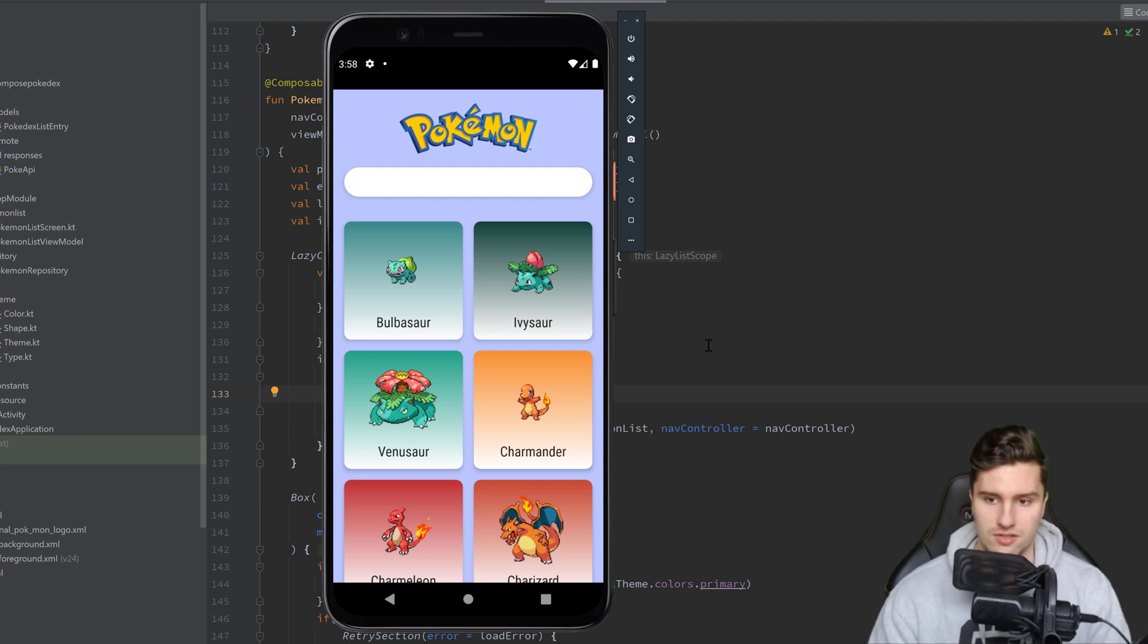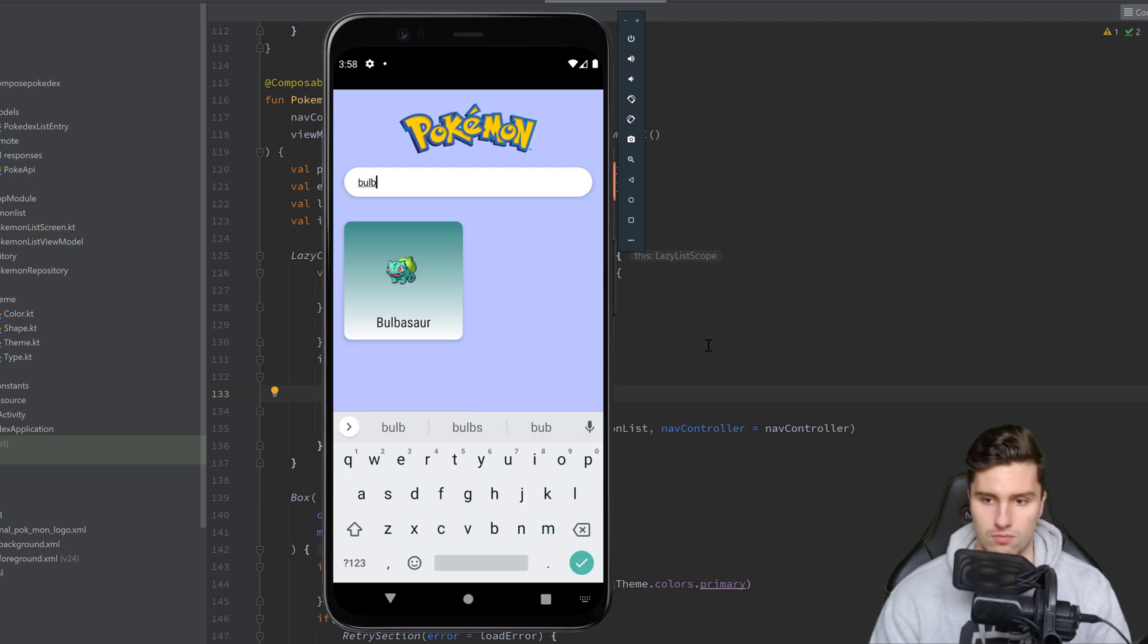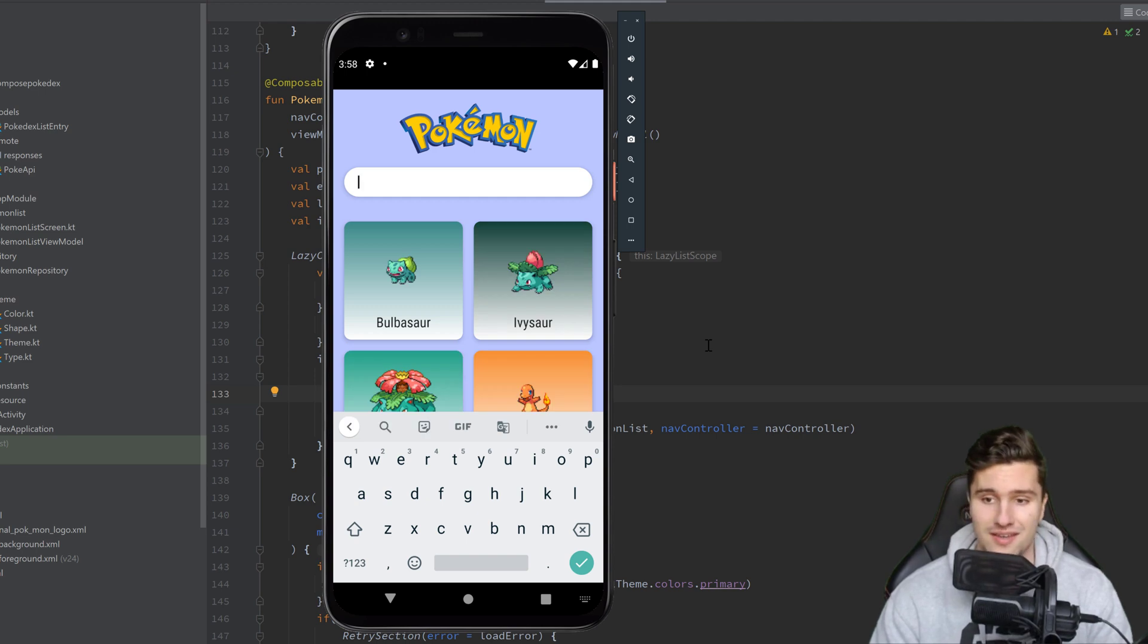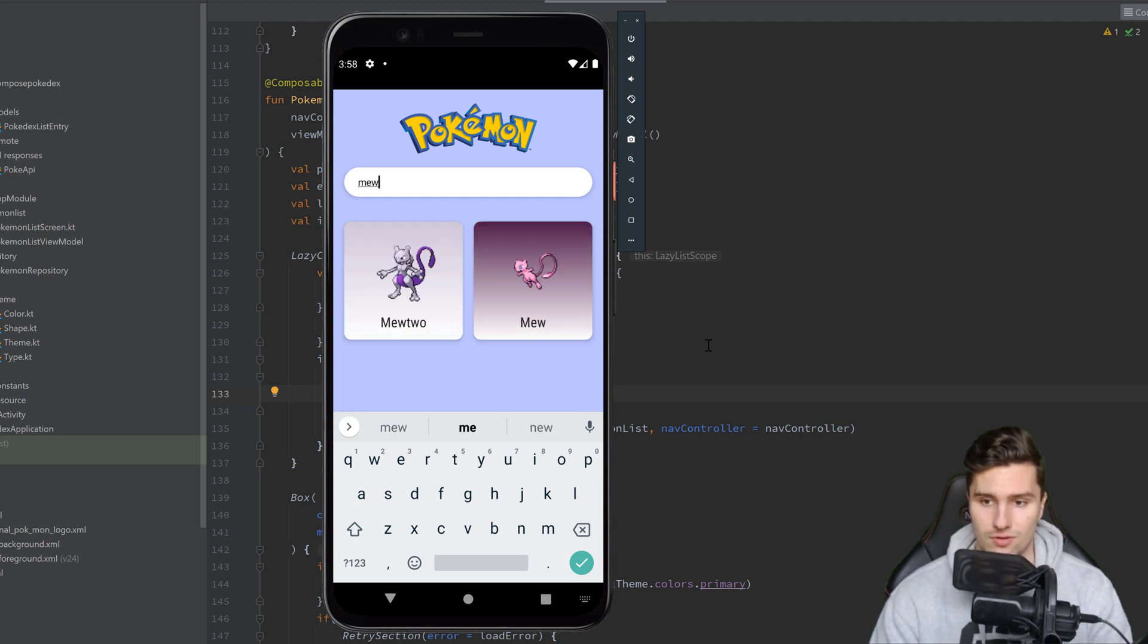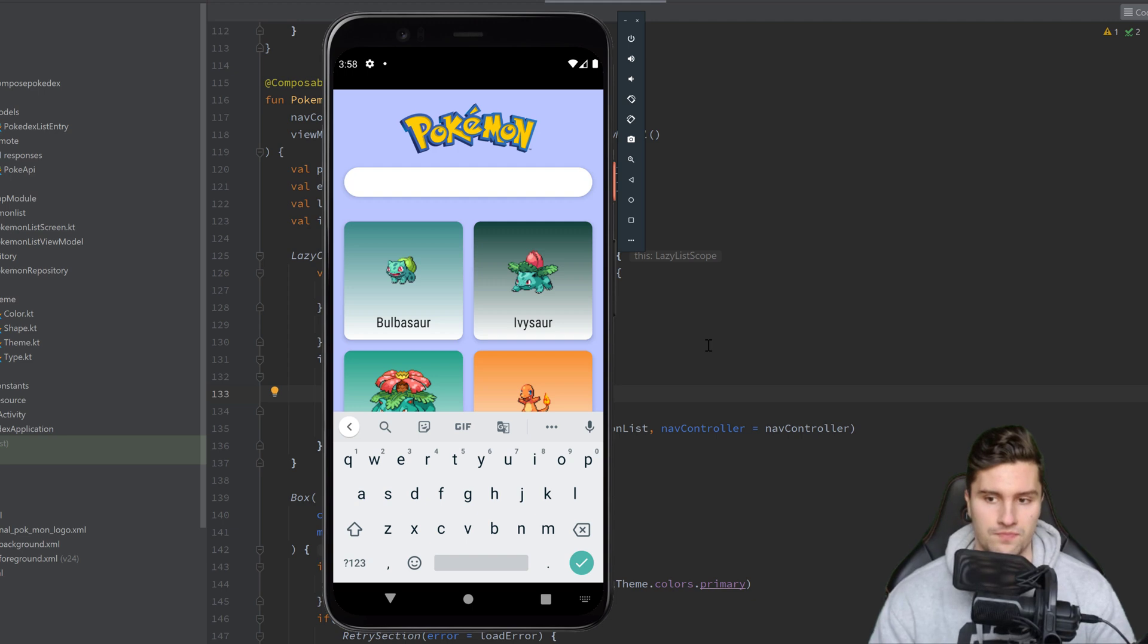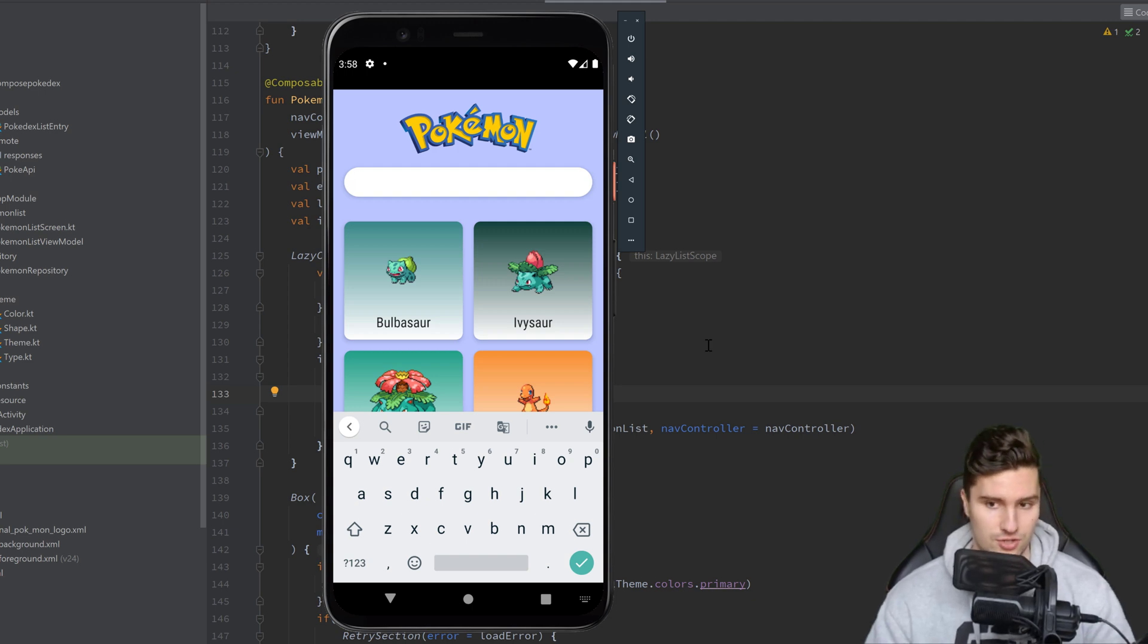Let's see how that works. Say if I just search for Bulbasaur for example, then Bulbasaur displays. If I search for Mewtwo, then you can see it's a real-time search. That is cool, it's an offline search.